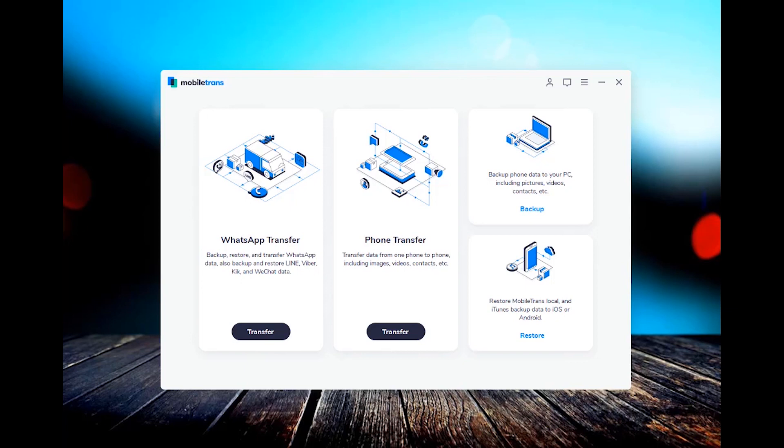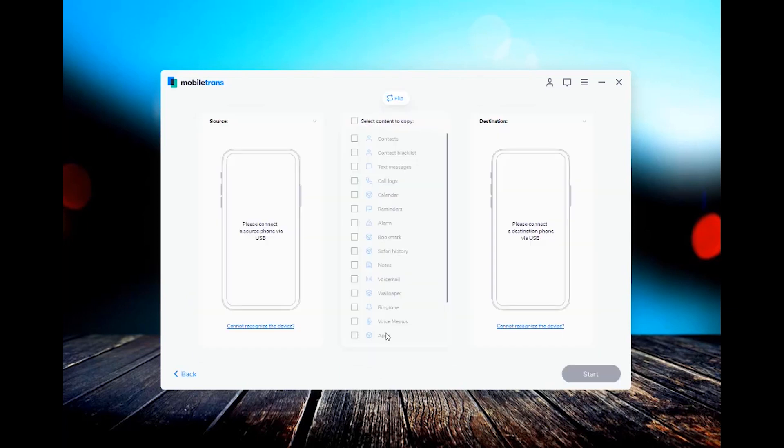So on the screen here, we have the mobile trans software pulled up and you're going to click on transfer. And then on this next step, you're going to need to plug in both of the phones. First, we're going to plug in our Samsung phone and make sure your phone is unlocked.